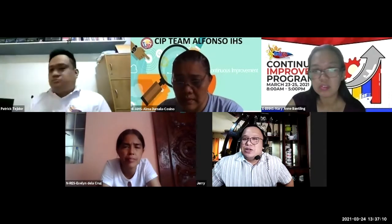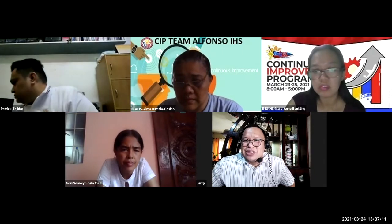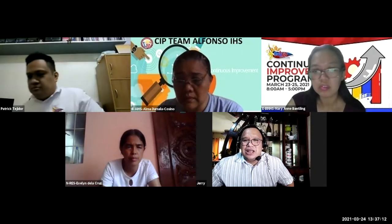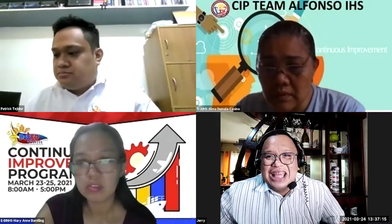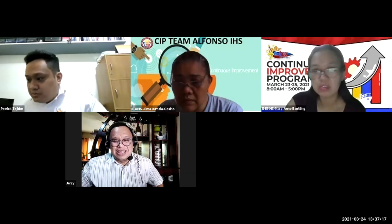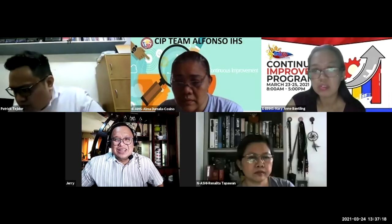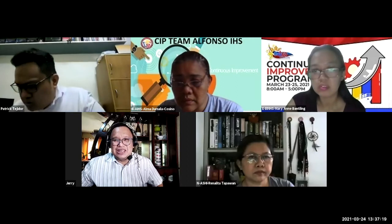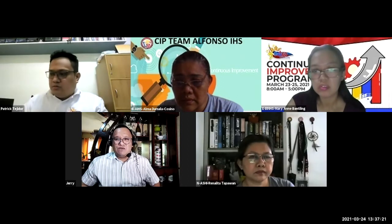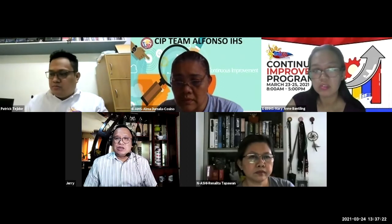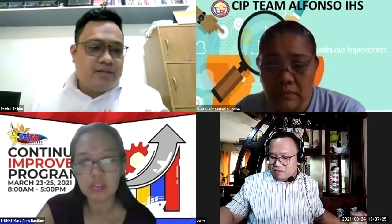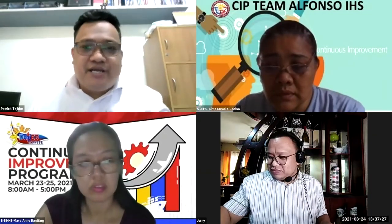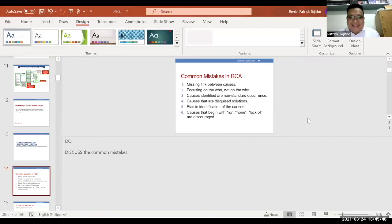In our group is of course our super bright and very clear in discussing. To continue his lecture, let us have once again Sir Patrick Pejedon. Hello po, thank you Sir Jerry.